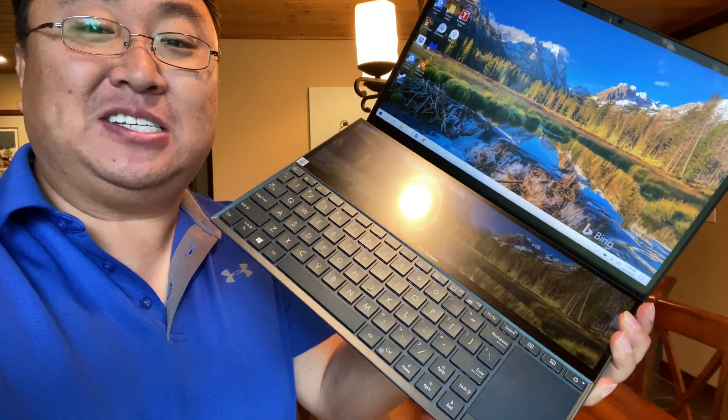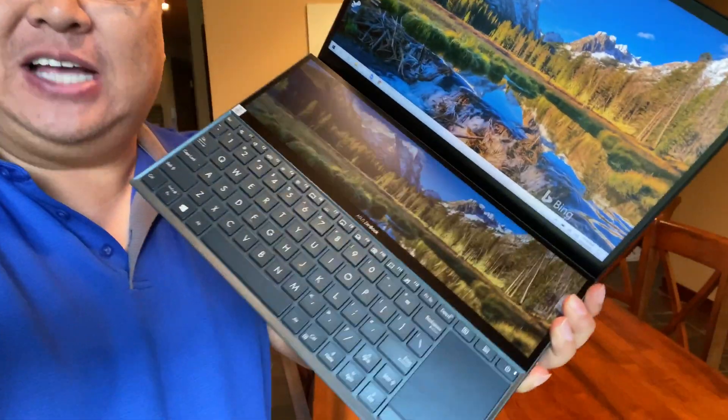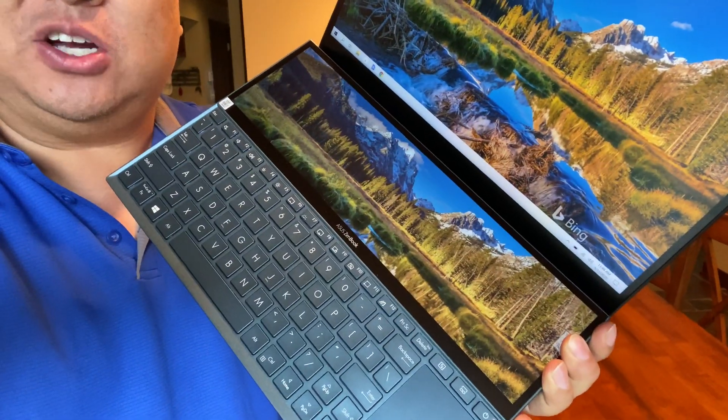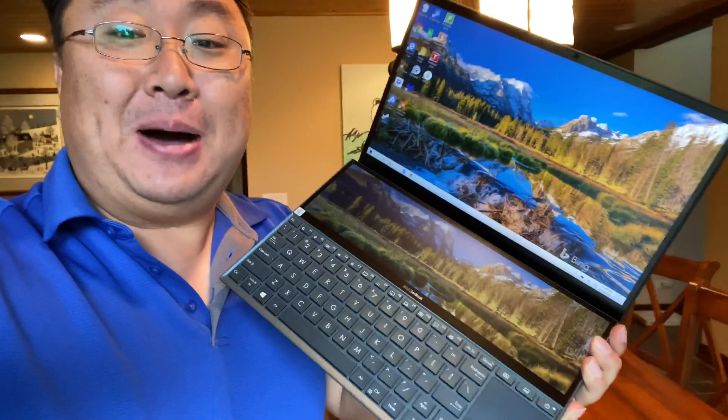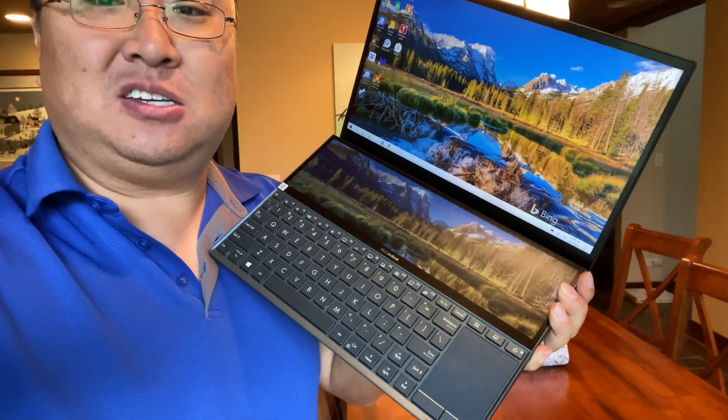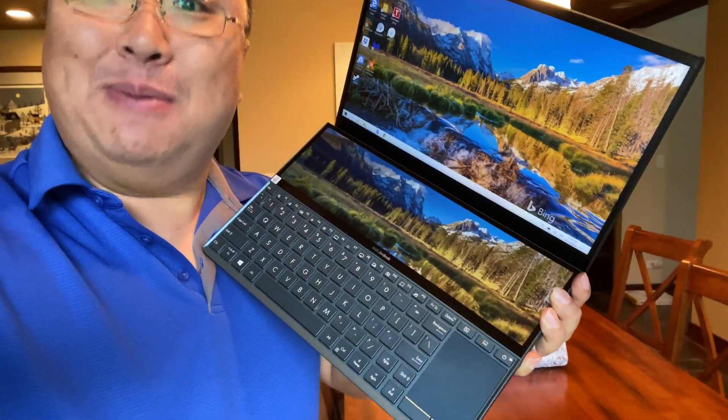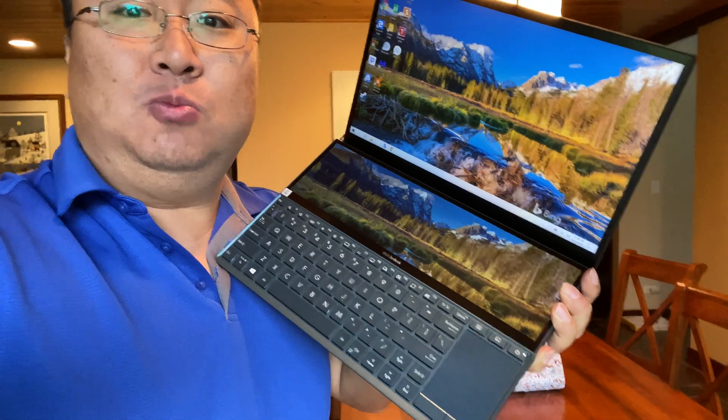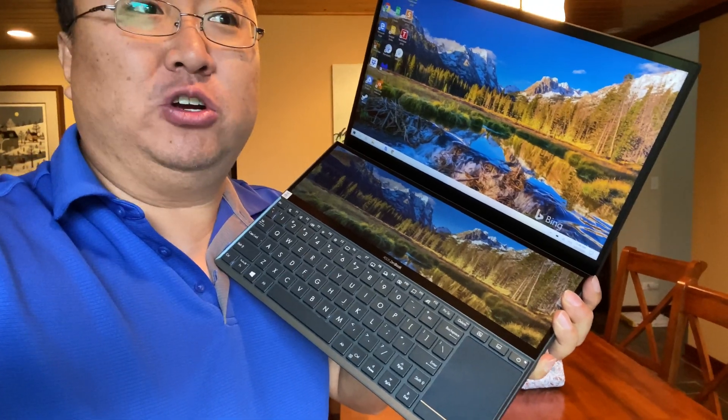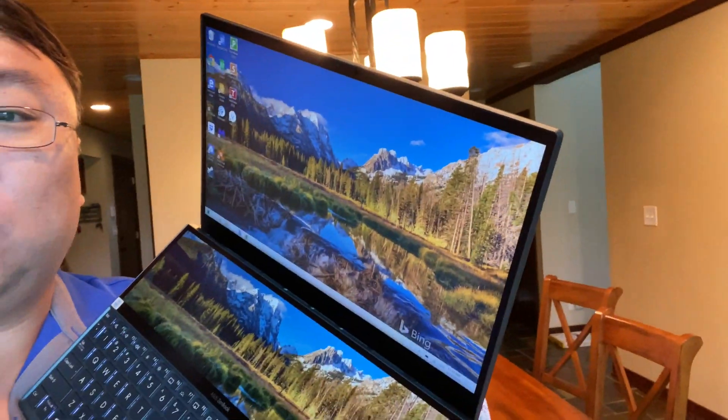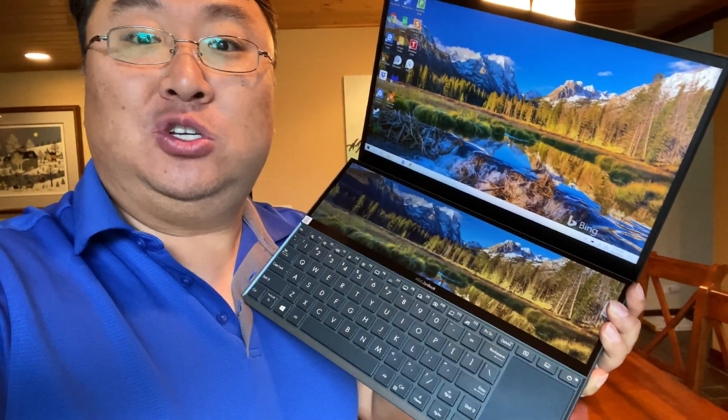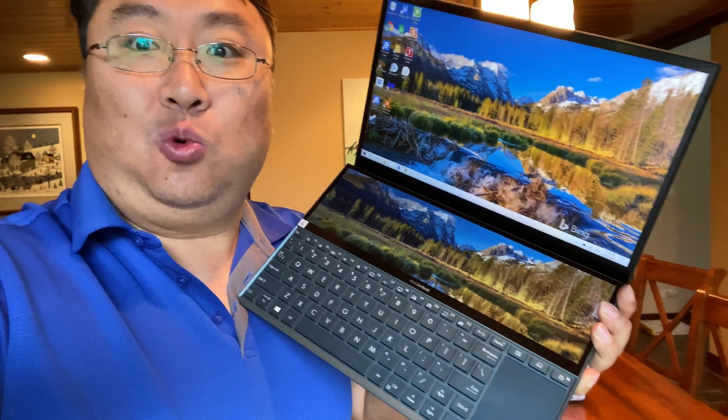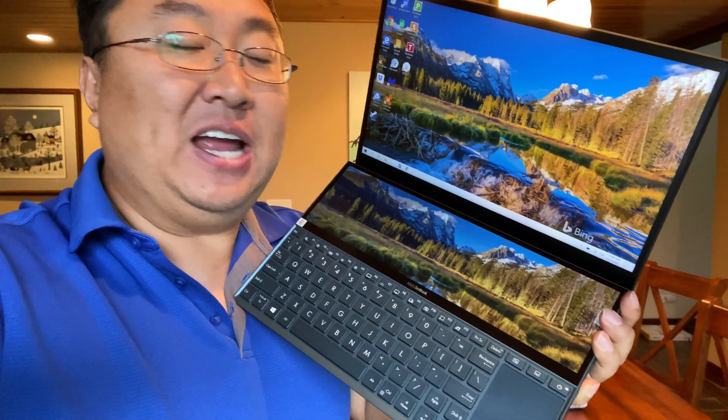I have my Asus ZenBook Duo. It has two screens, which is pretty crazy. One thing that's been asked of me, and I'm curious as well, is when you're on a Zoom call and sharing your screen - usually it's just one screen. But with two screens, doesn't it work like an external monitor? Can I share one of them?